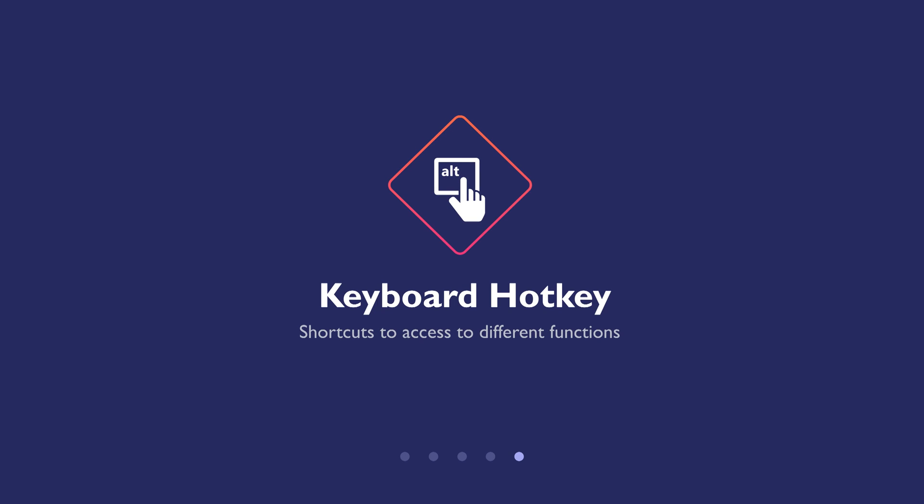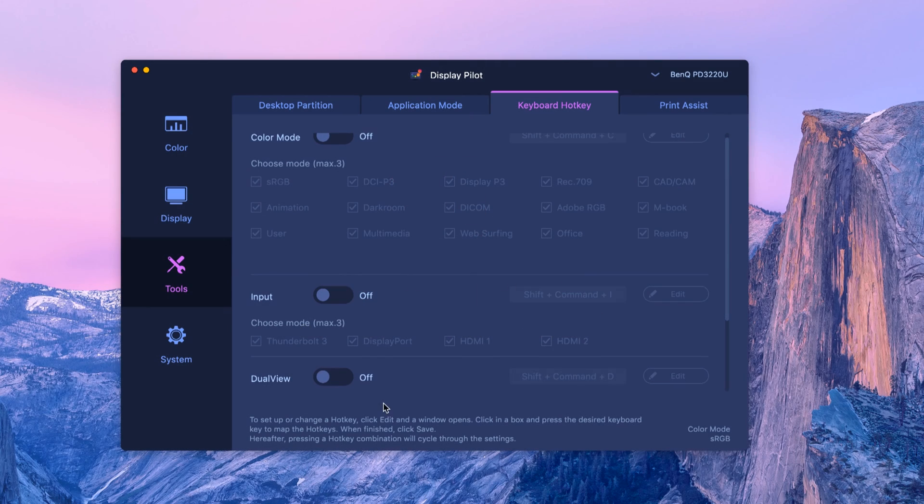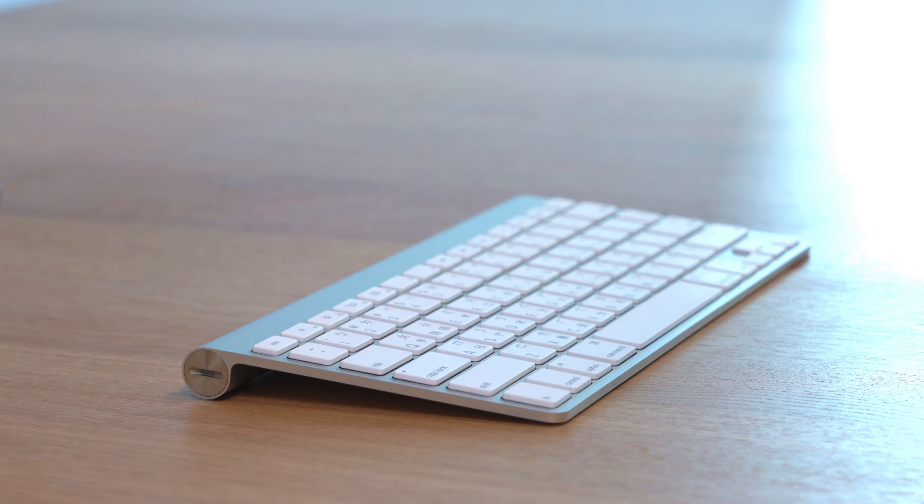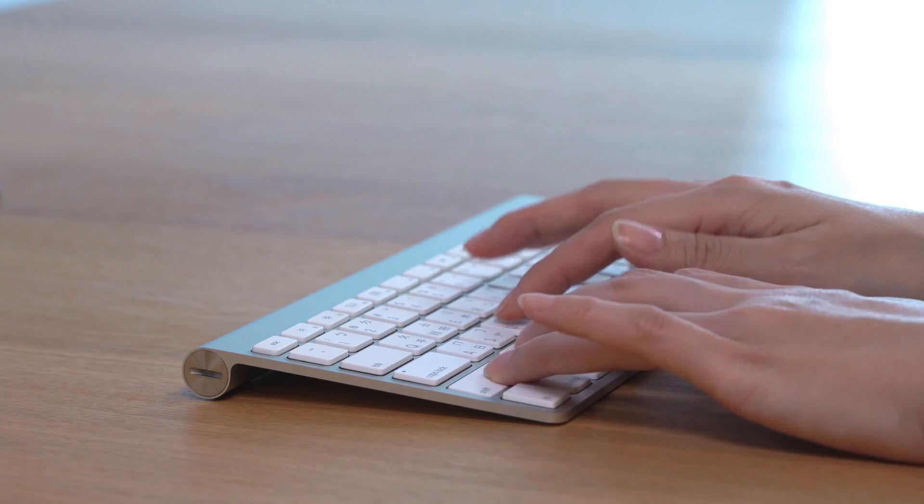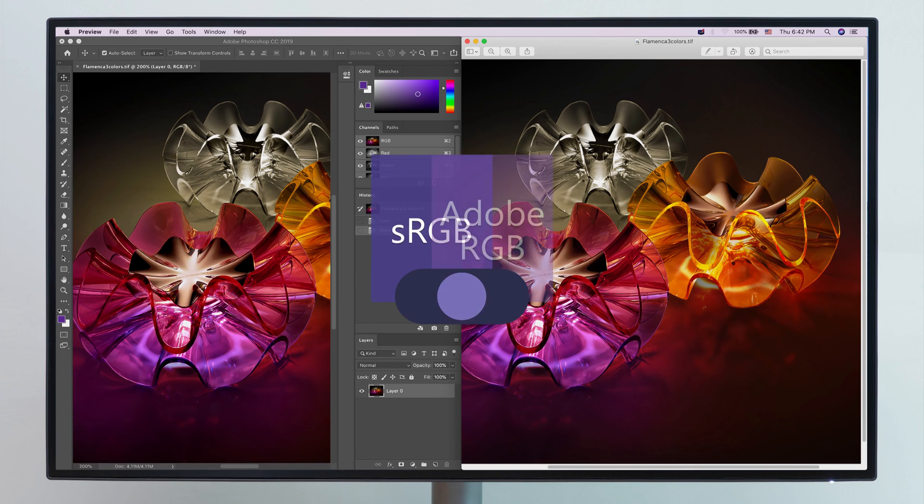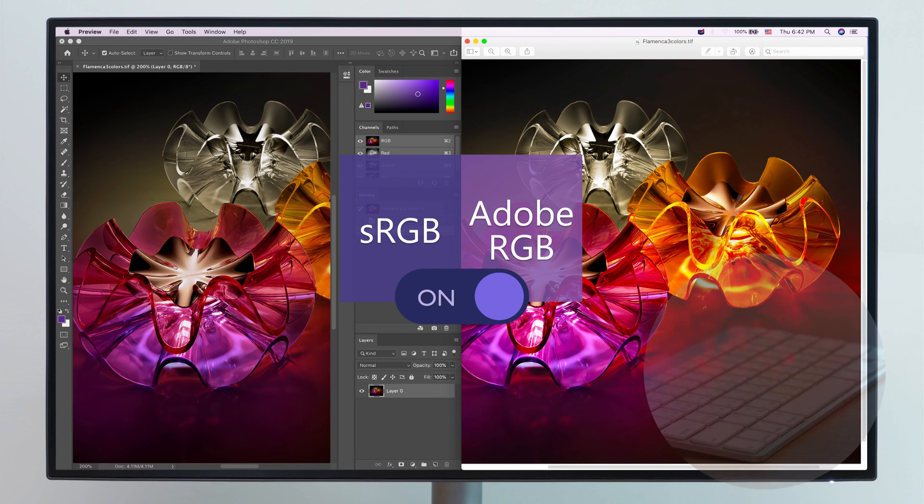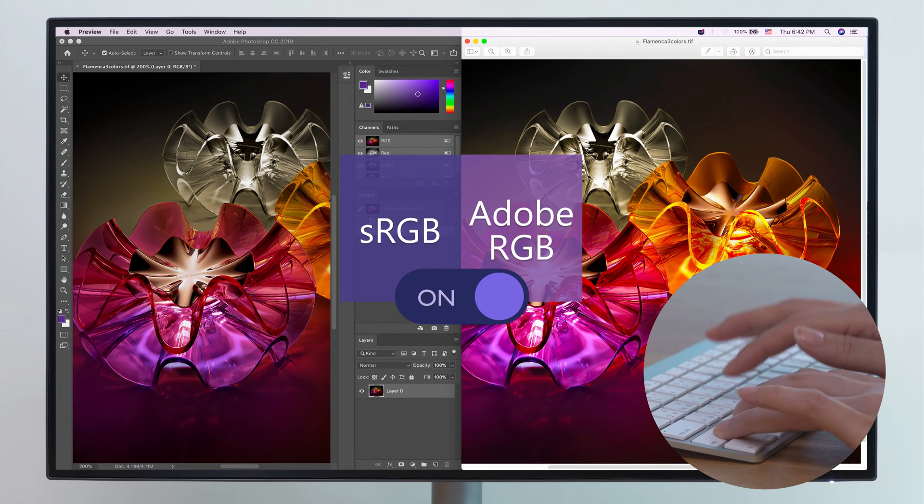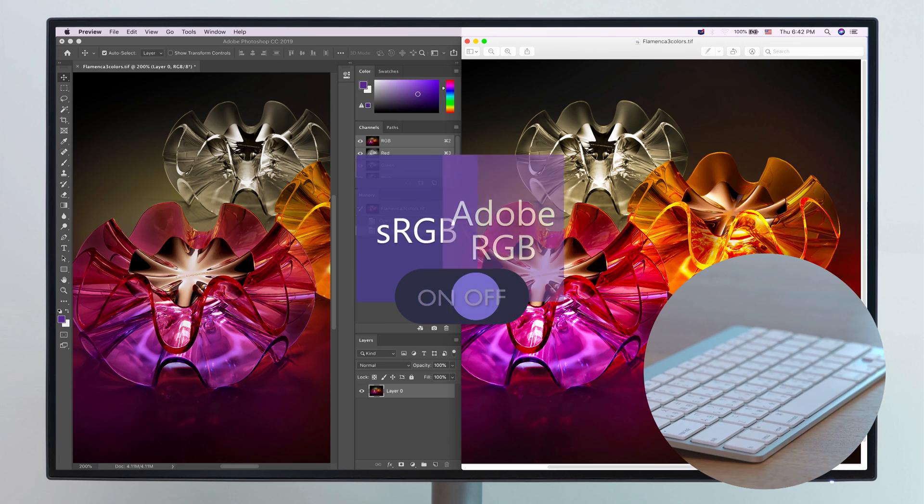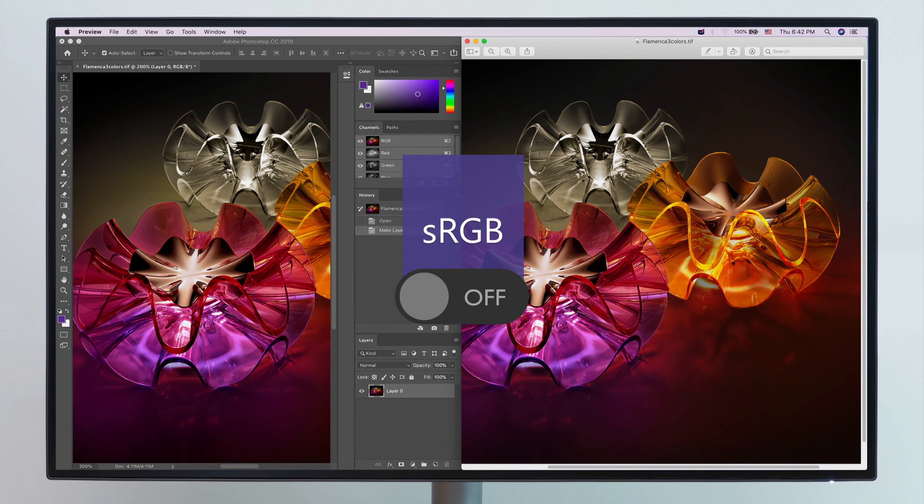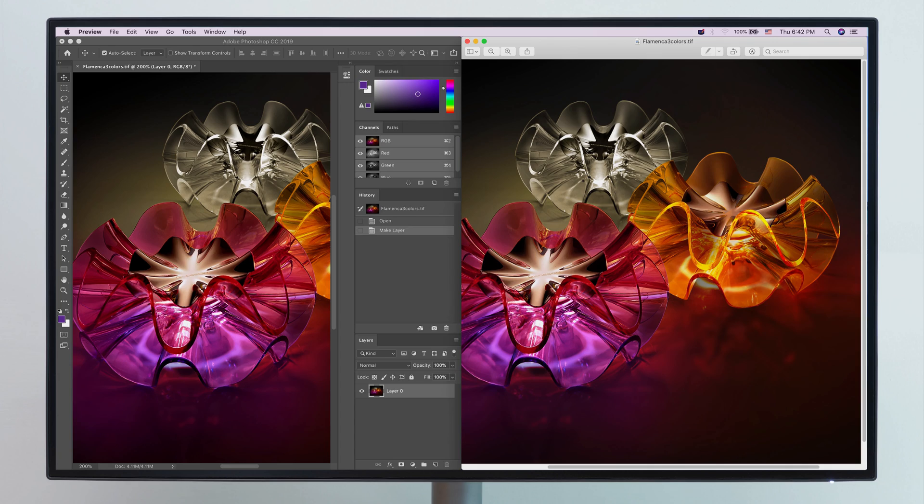Keyboard Hotkey creates shortcuts to access different functions. Switch on DualView with keyboard hotkey. Just type in the default hotkey or the one you set up as your own. You can now easily switch between your chosen DualView modes or turn it off, all conveniently at your fingertips.